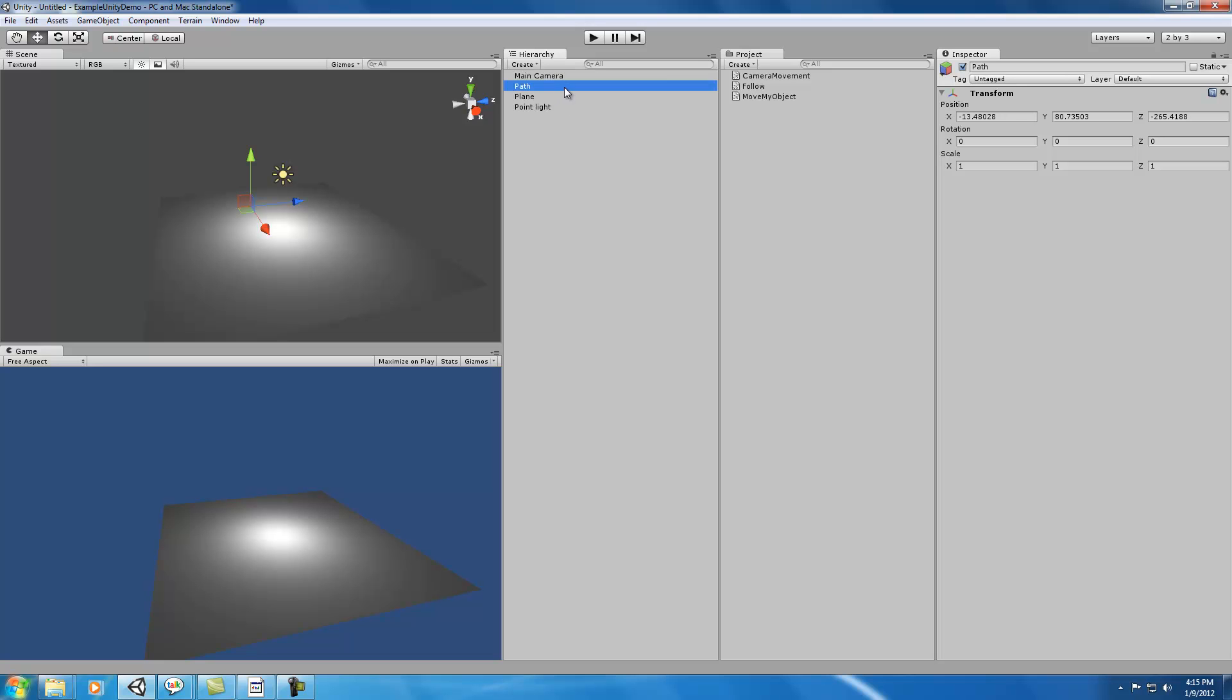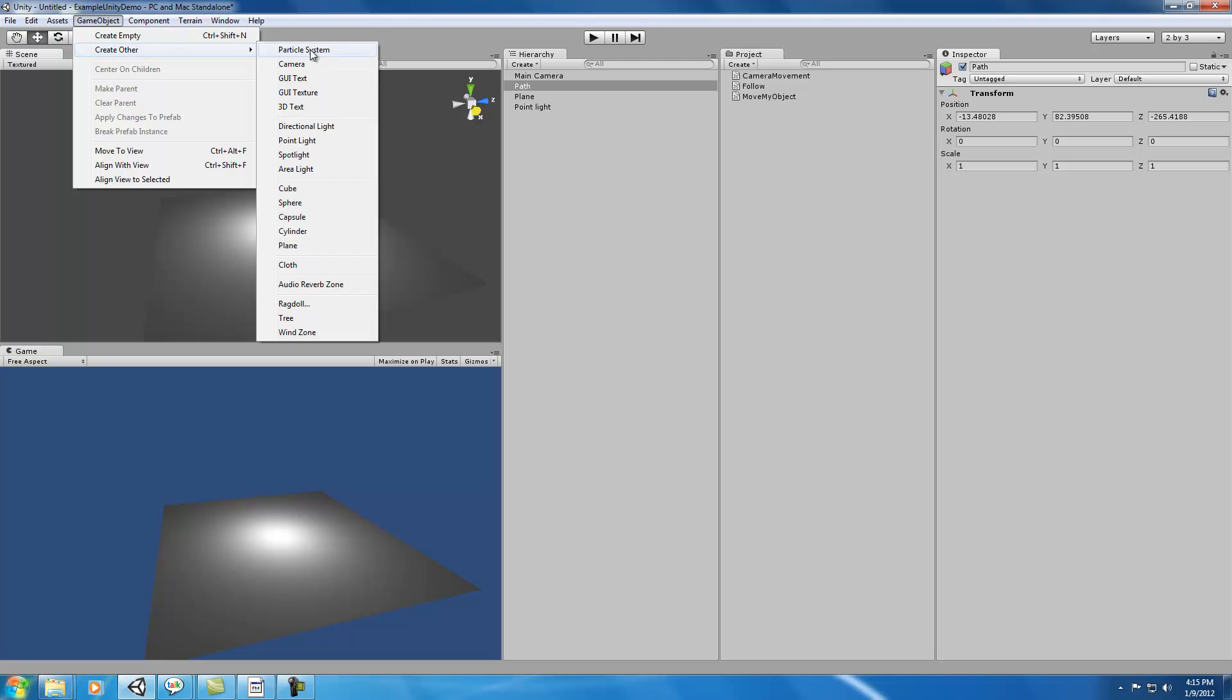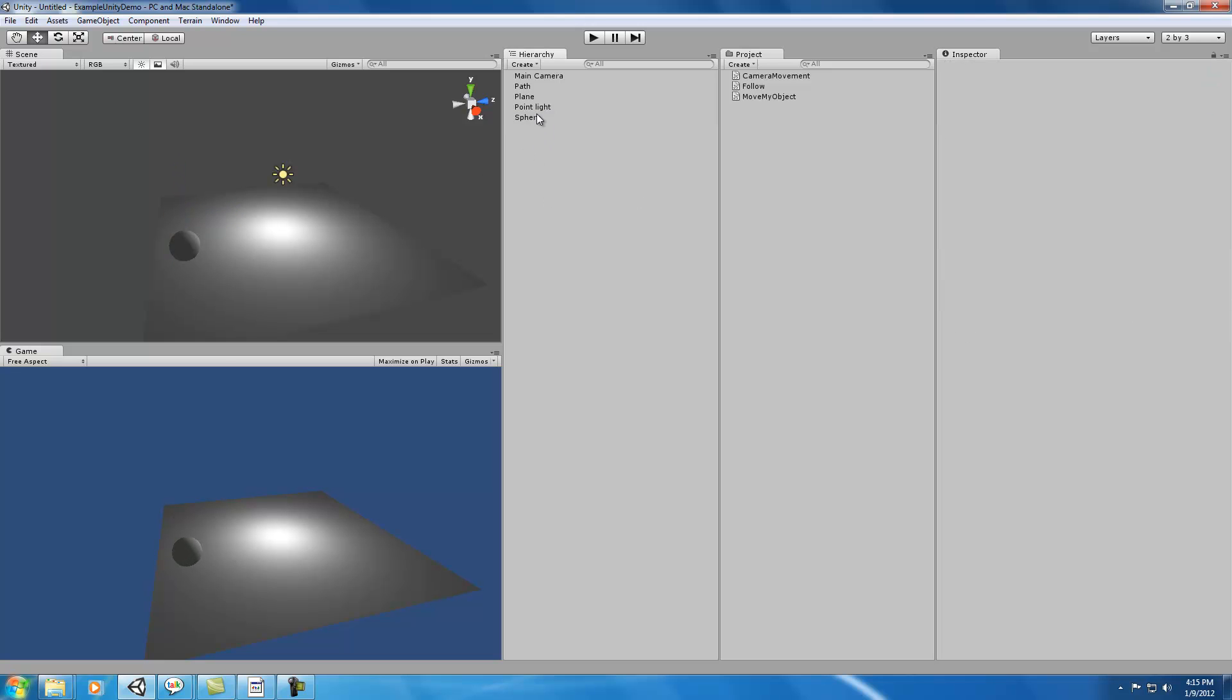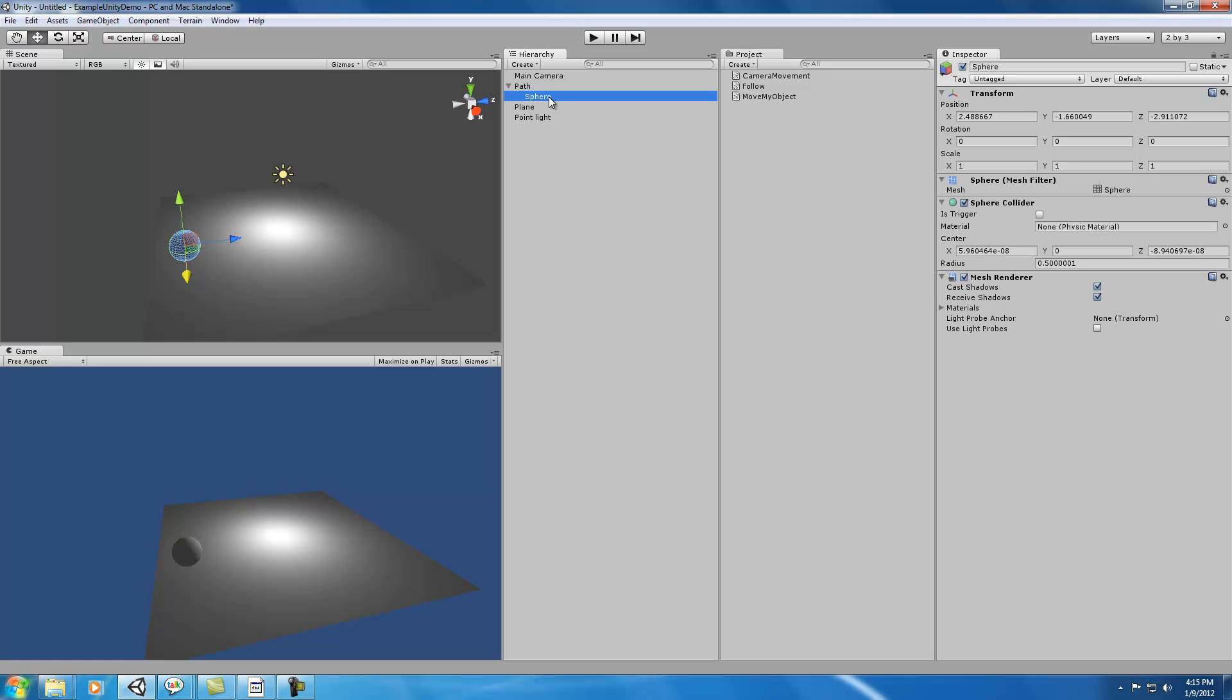Inside this game object, you can see the Path has a transform, but other than that there's not much here. We're going to make a bunch of spheres, and these spheres will be the waypoints that our camera will follow in the scene. I'll put it in the path, so now we have a path with a bunch of children objects that are spheres.